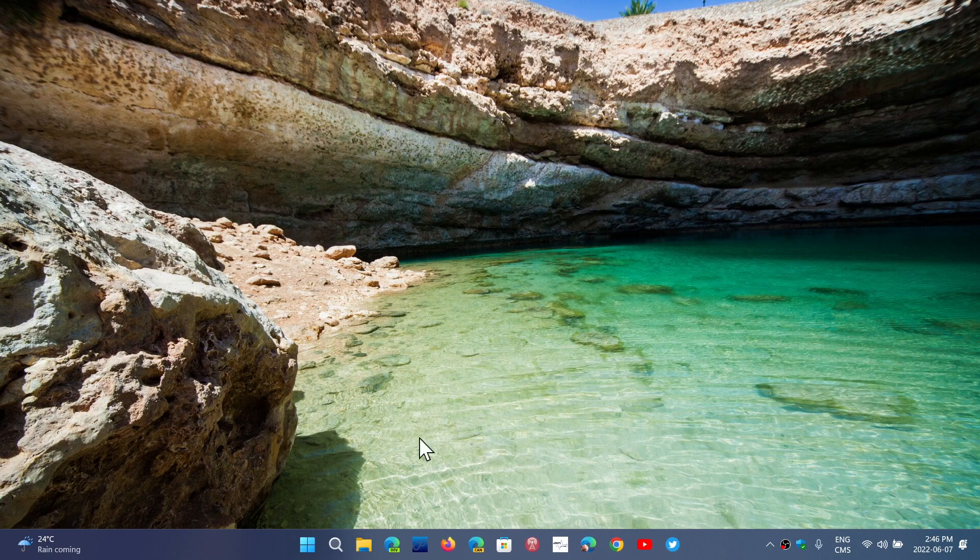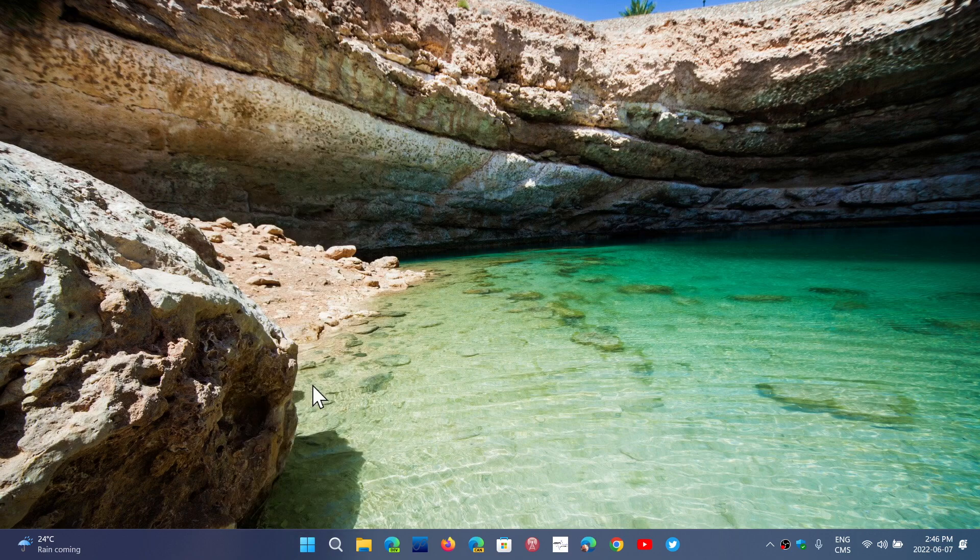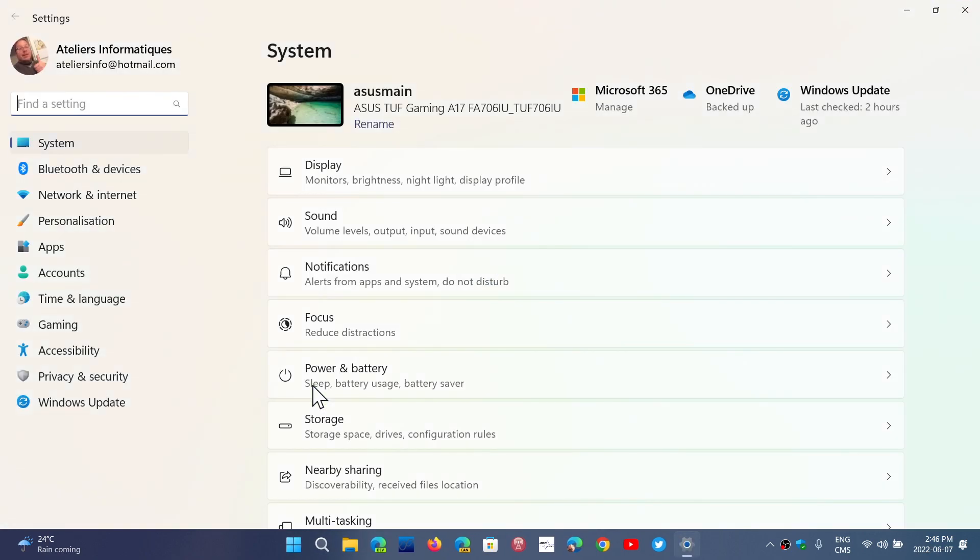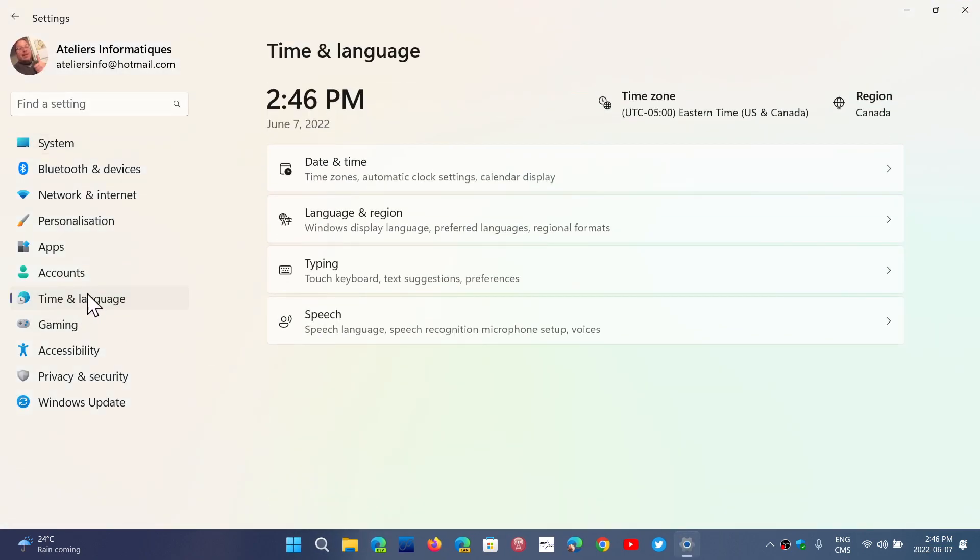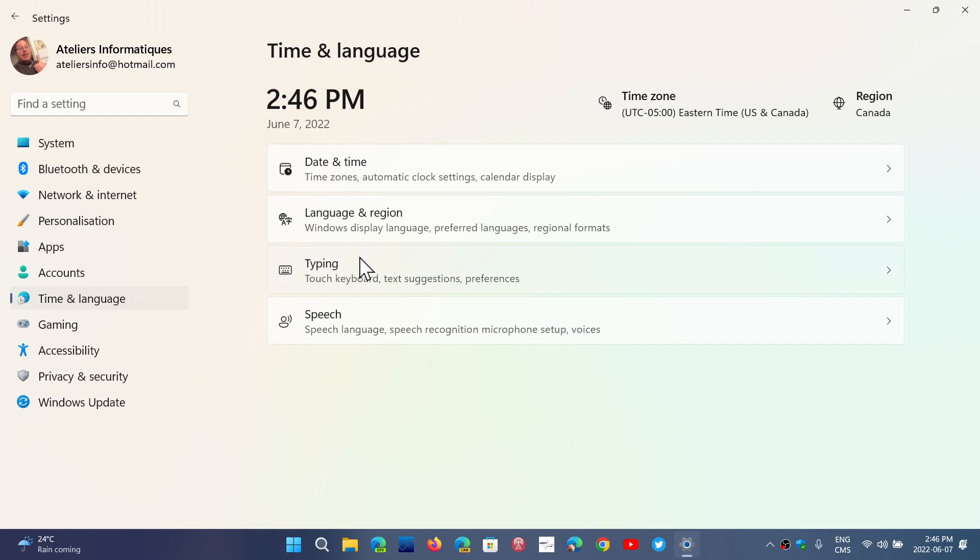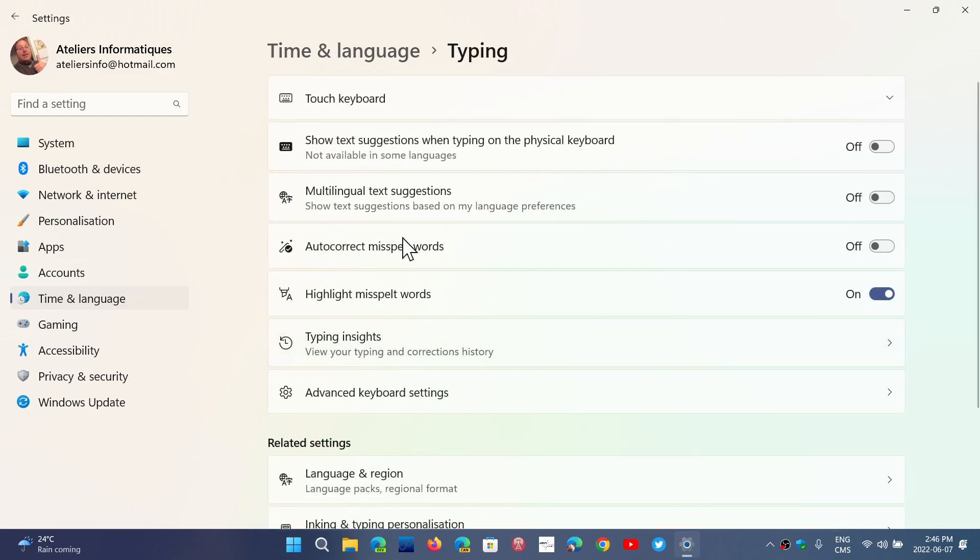So once again, simply go to your right click your start button, go into the settings, go into the time and language. And in typing, you'll see that there are options for autocorrect misspelled words and highlight misspelled words also.